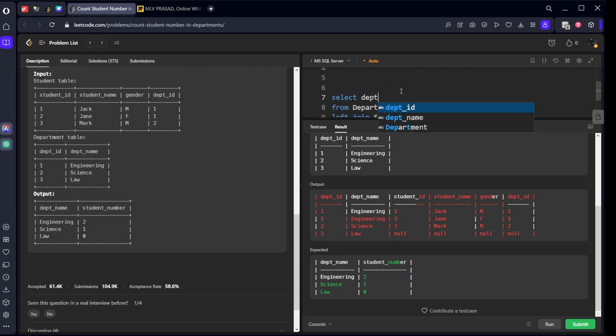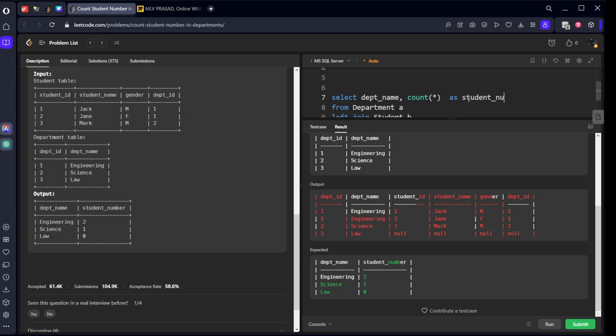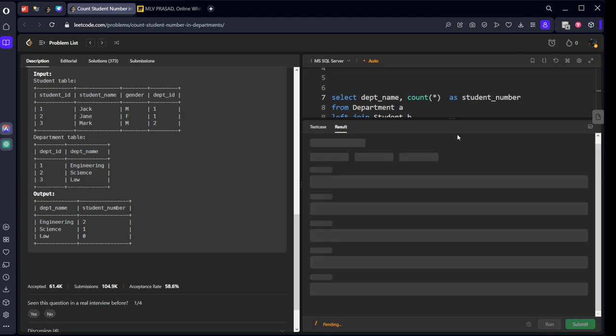Also we want department name and how many rows are there for each department. And they are given an alias name for that: student number. Let's run it.